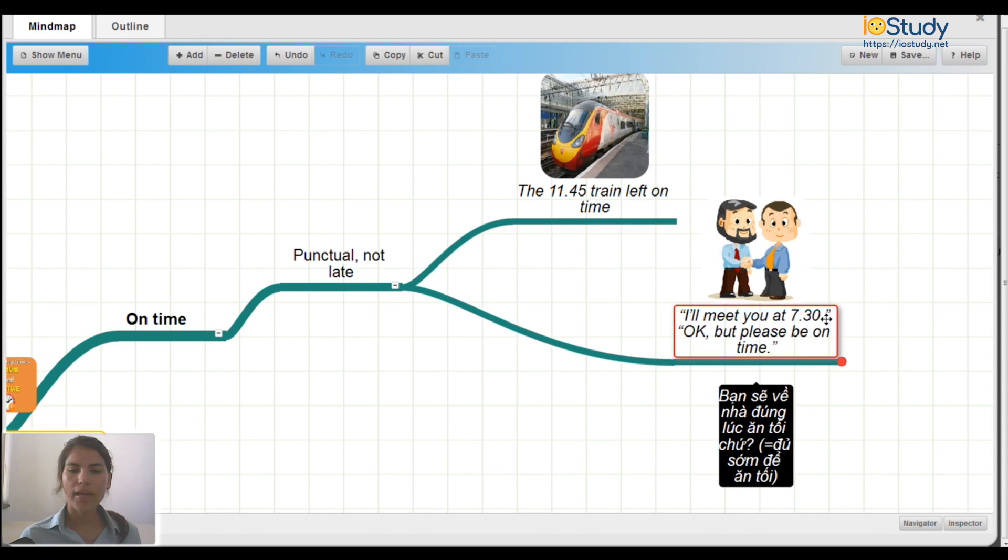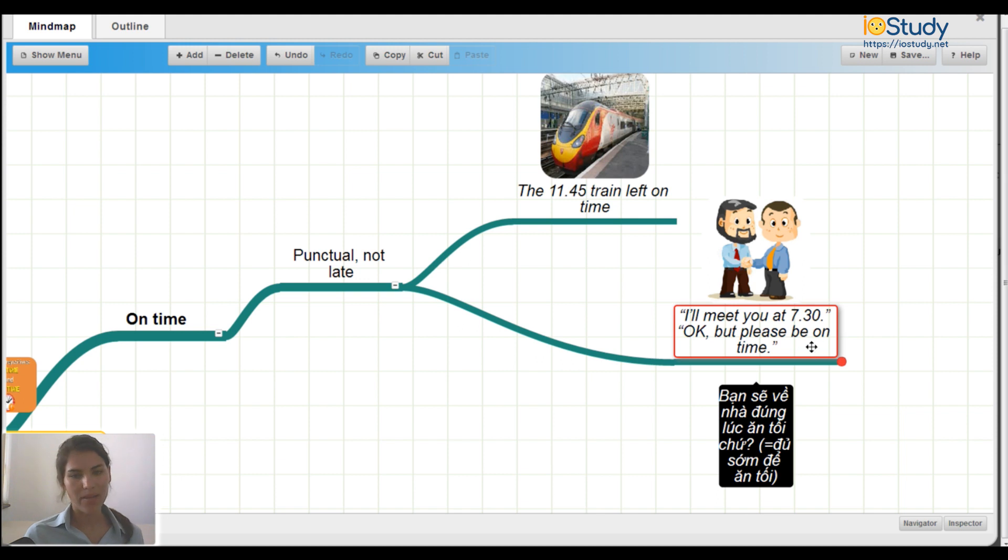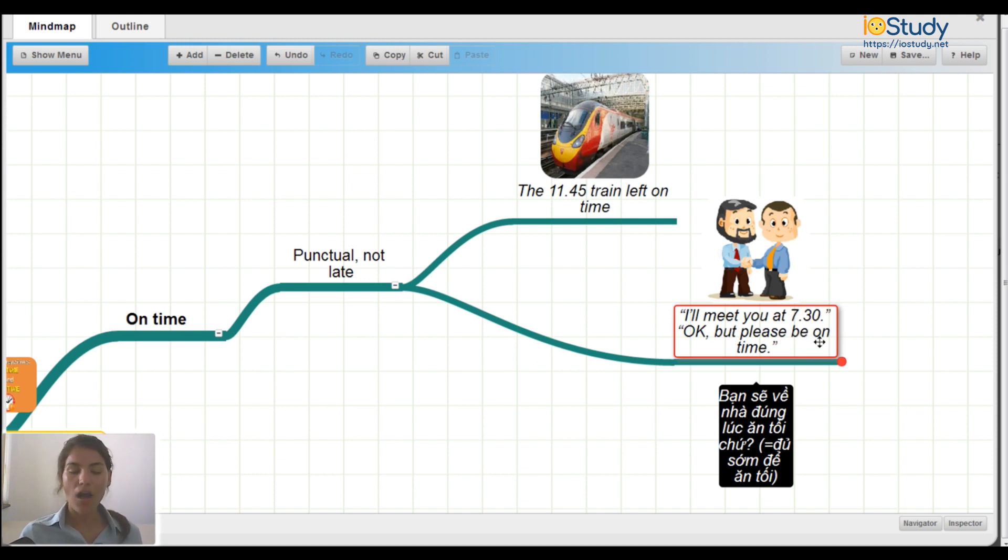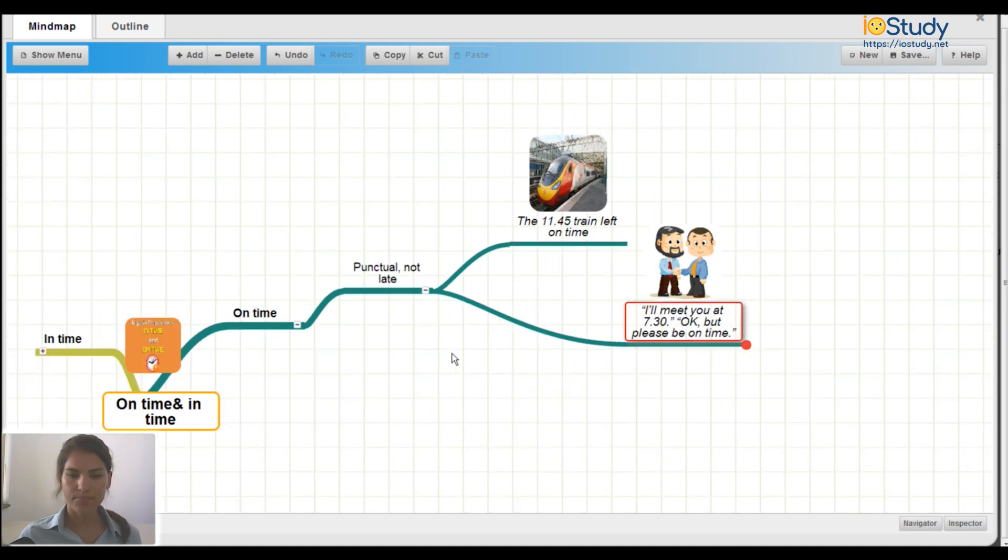I'll meet you at 7:30. Okay, but please be on time. So these are both examples of how to use on time, meaning punctual and not late.